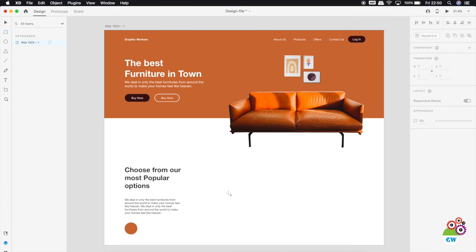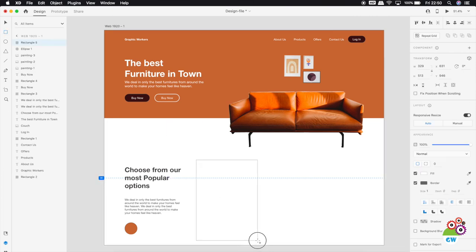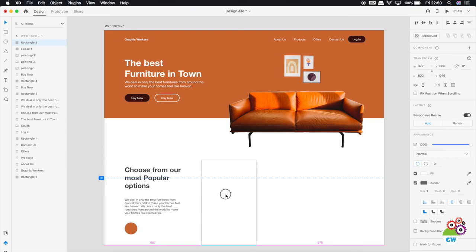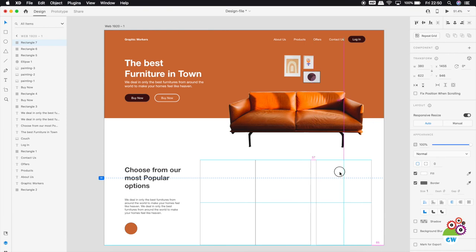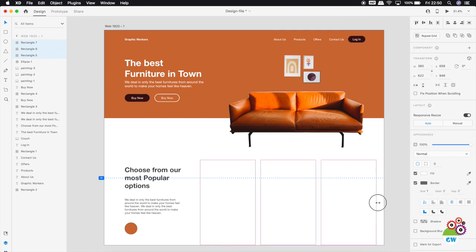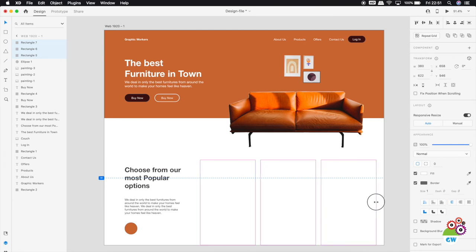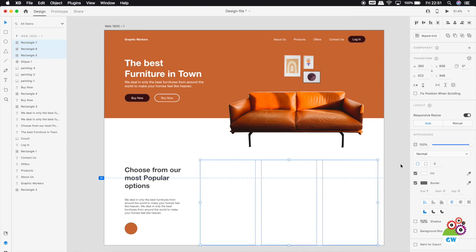Now let's create the product boxes. I'll select the rectangle tool - you can also press R on the keyboard. I'll draw one box, duplicate it with Ctrl+D keeping no space between them, and then Ctrl+D again for a third box. I'll select all three and distribute them equally so we have evenly spaced boxes placed nicely in the design.